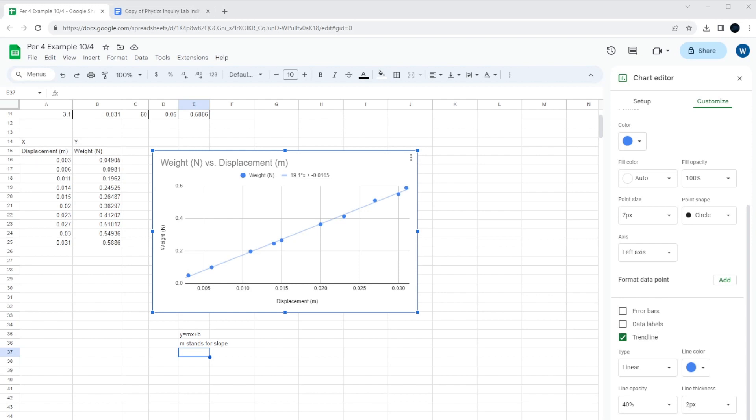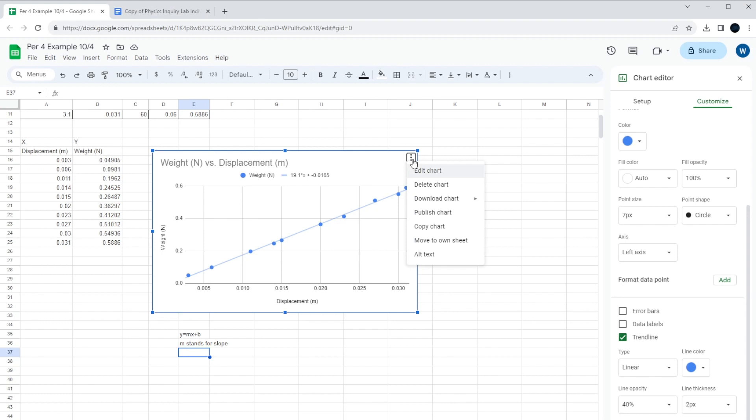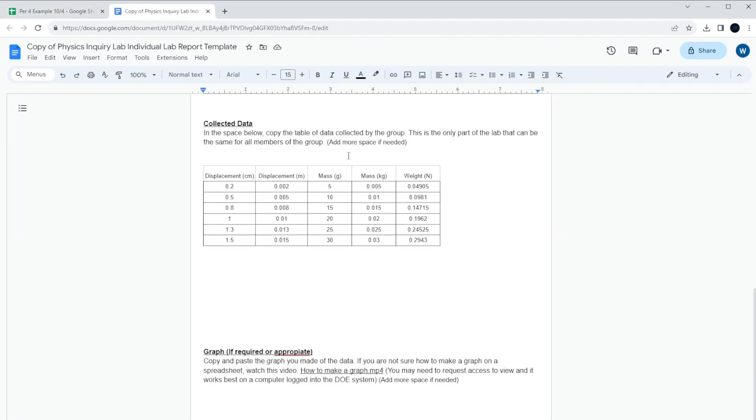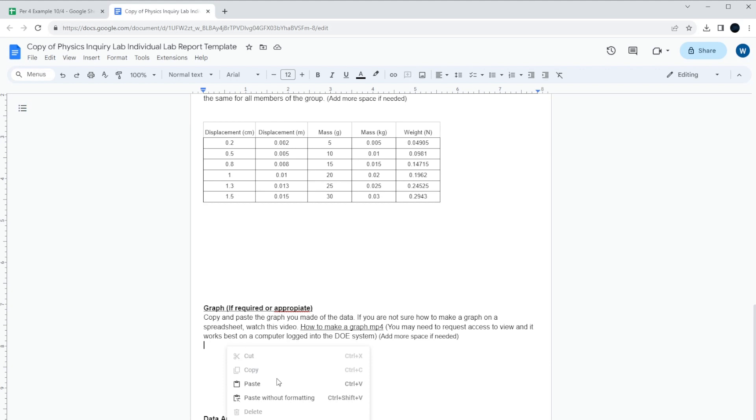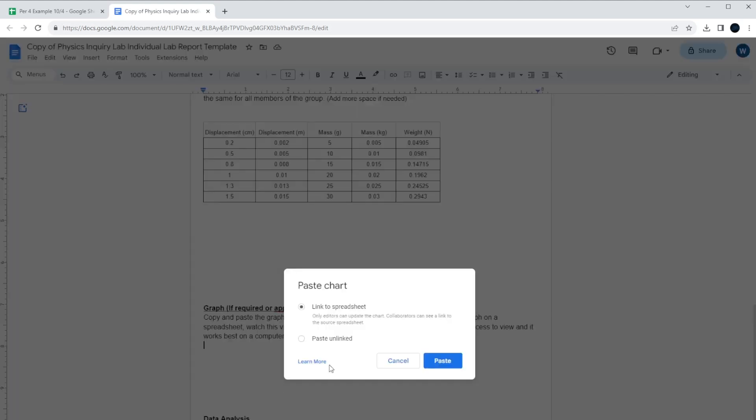Now in this particular lab, what we want to do is we want to move this graph into the lab report. So to do that, it's pretty straightforward. Once you've got it all set up like this, you can just click on the three little dots up in the corner. You go to copy the chart. You go to your lab report over here, and you should see the section for graph. So in this case, the graph is required and appropriate, so we're going to put it in. You right-click over here, hit paste.